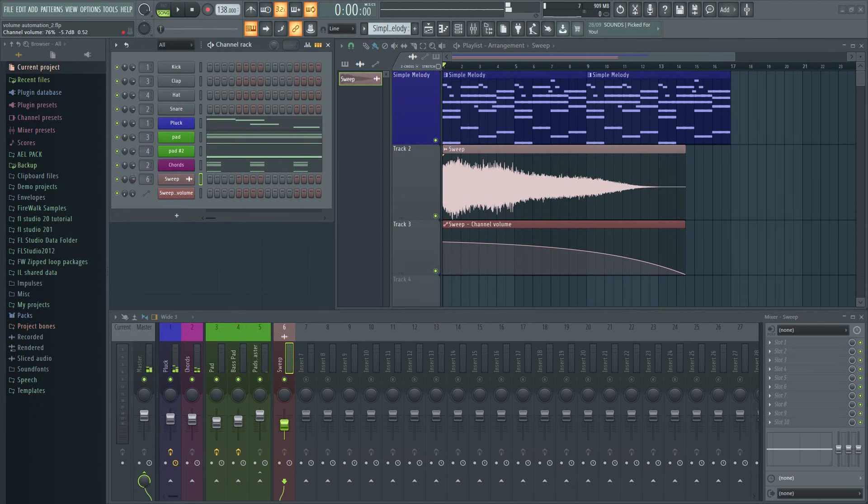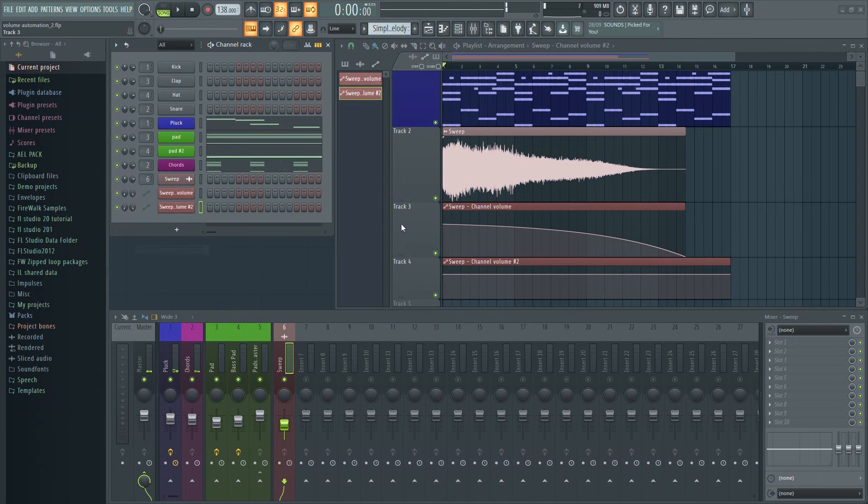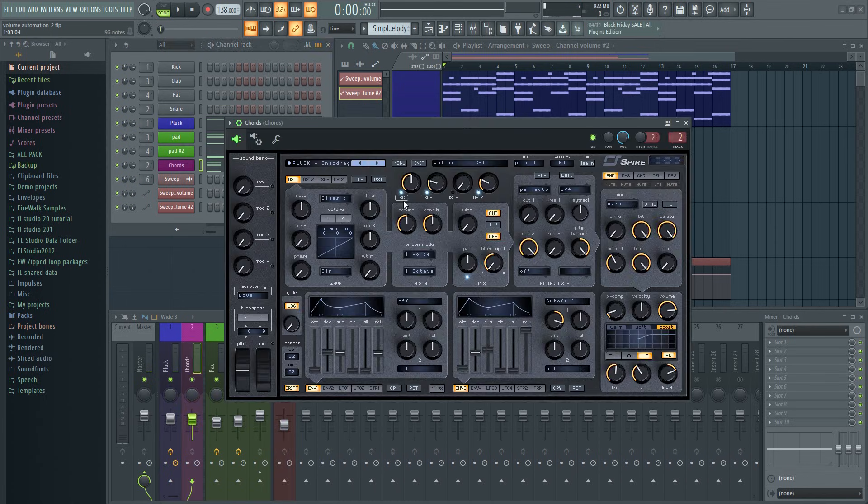You can also automate the volume in the channel rack. And in the synths too.